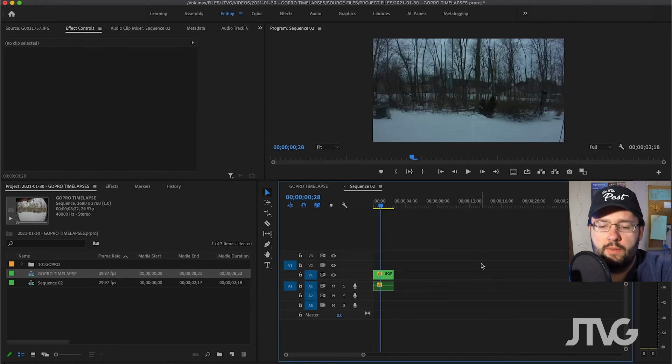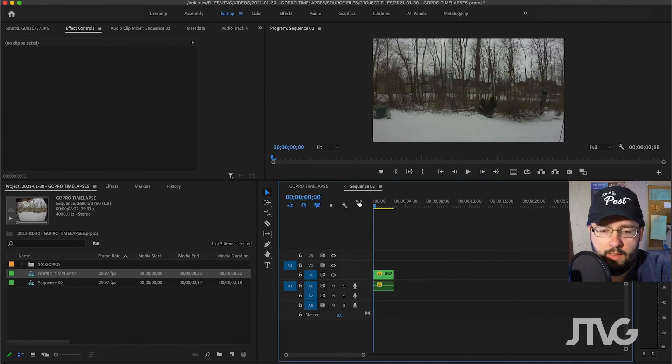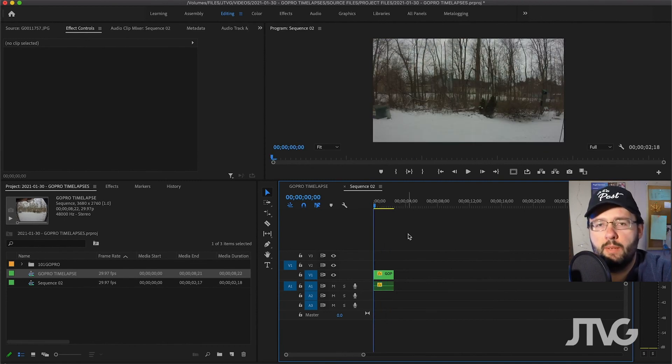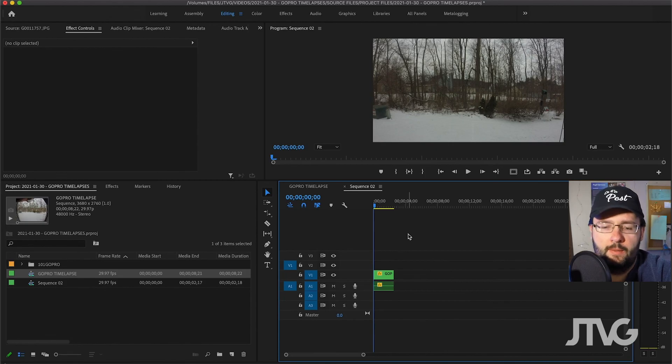Whichever way you want to work with it, that's how I usually use GoPro footage in my projects. I hope you found this tutorial helpful — thanks for watching.